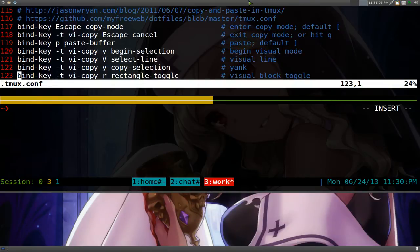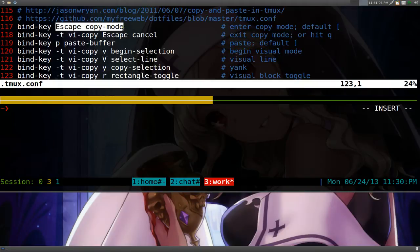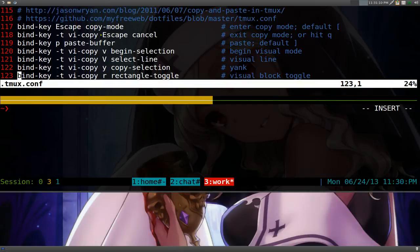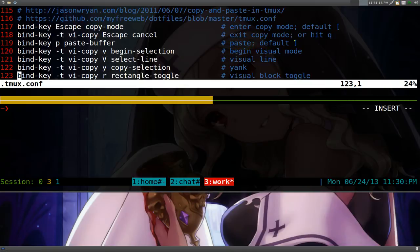So I like using escape to enter your copy mode instead of the default which is a little bracket here. Even to escape it, you hit escape to quit out of it. Or you can hit Q if you want. So I'm going to give you some examples of this.